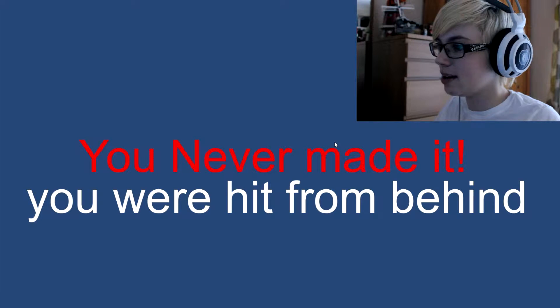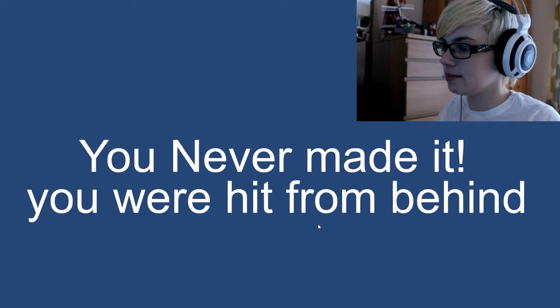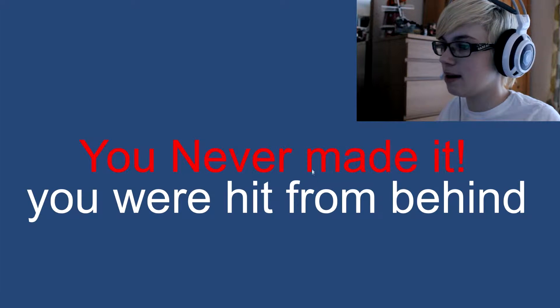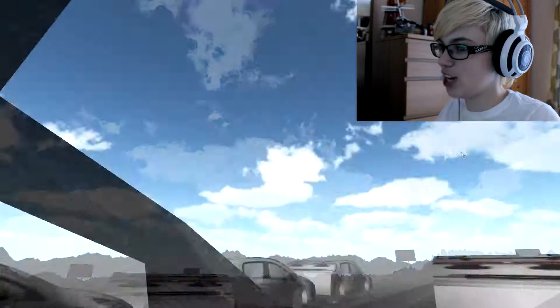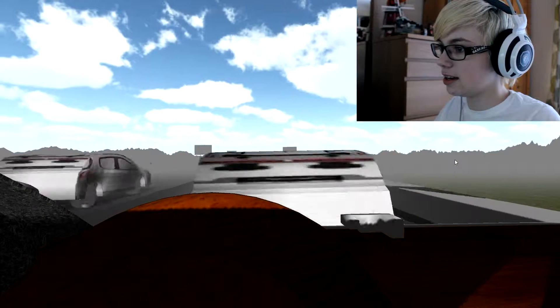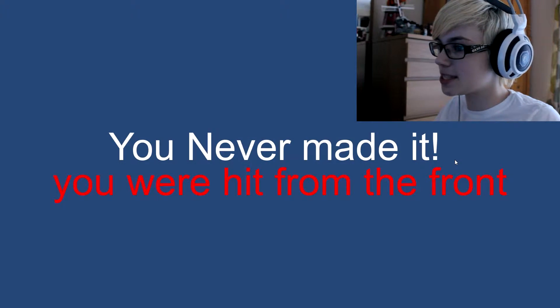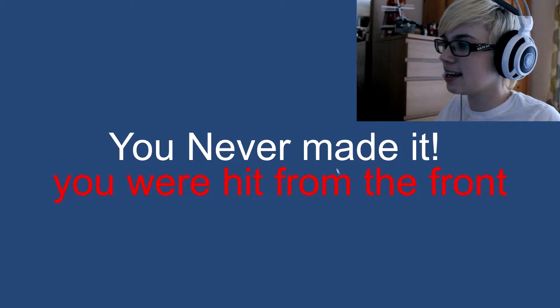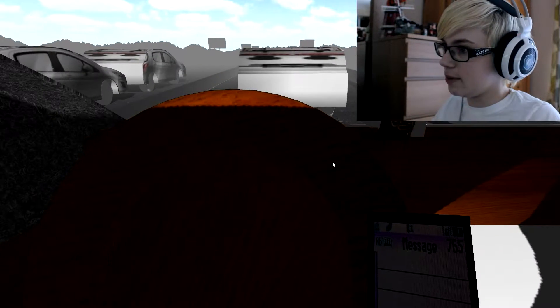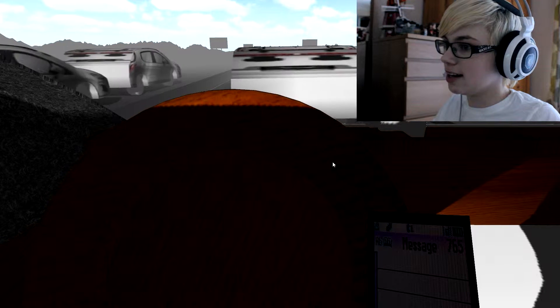Oh, he never made it, you're hit from behind. Shit, whoops. Ah, so okay, we have to control the car.